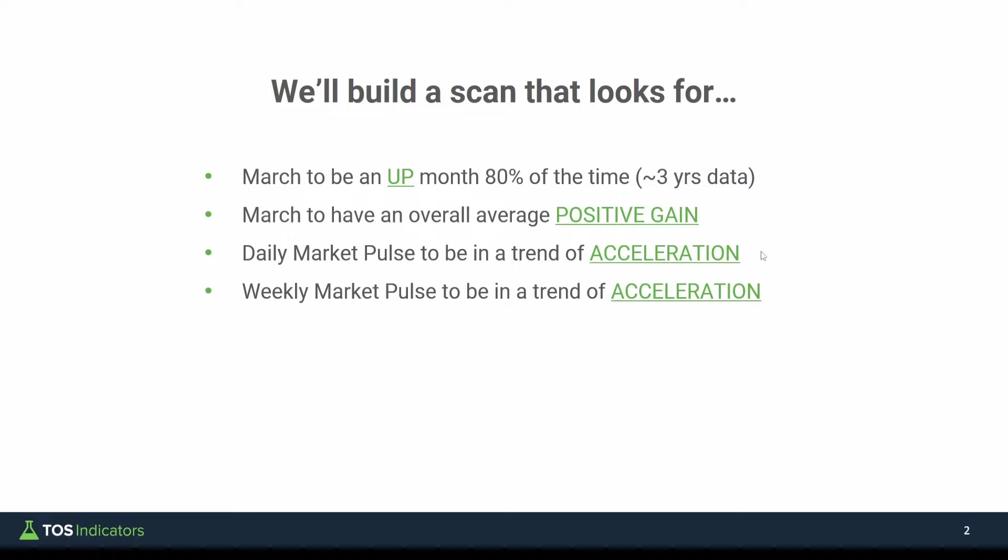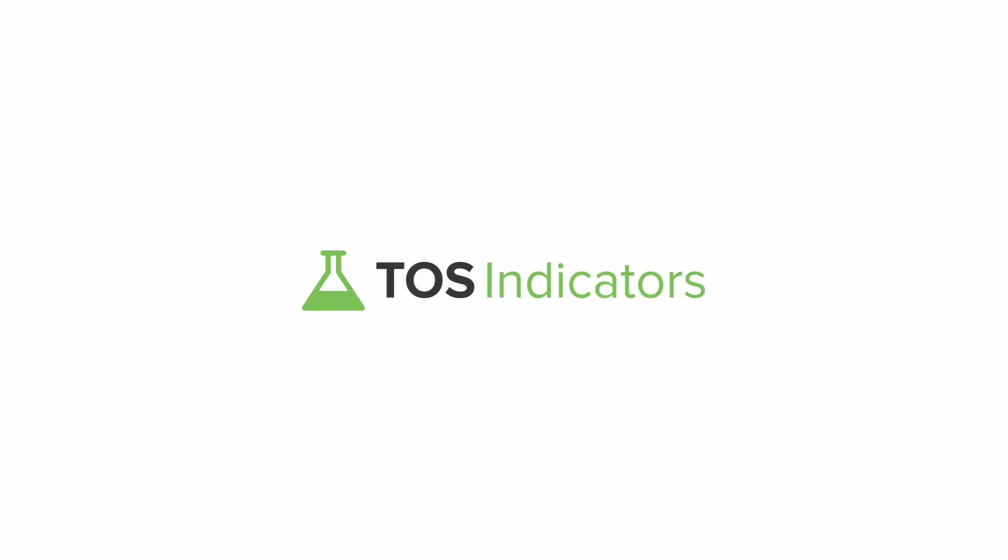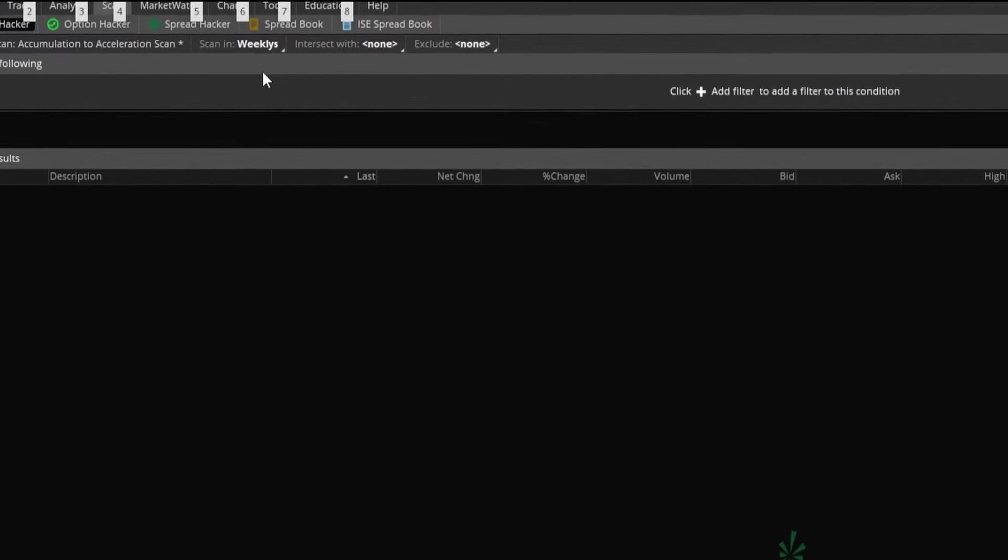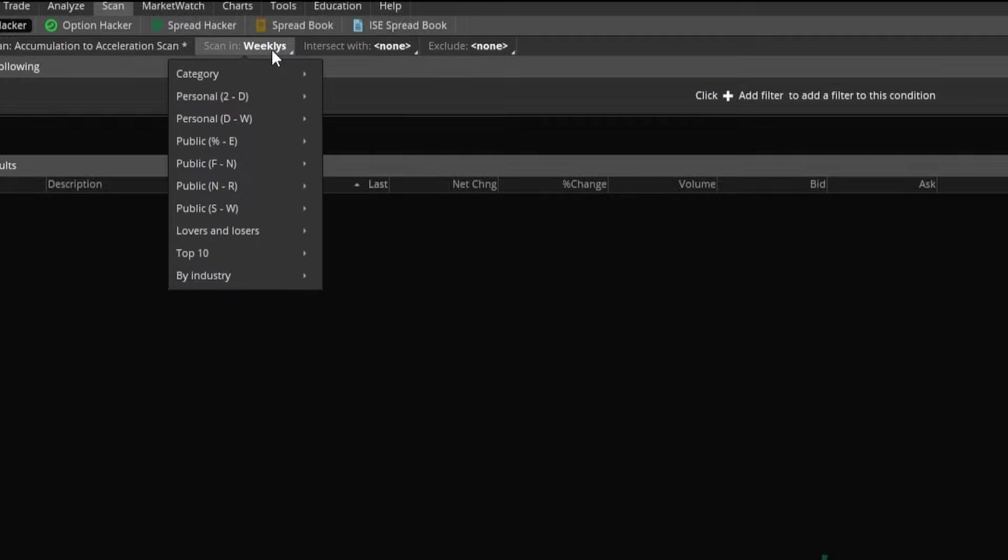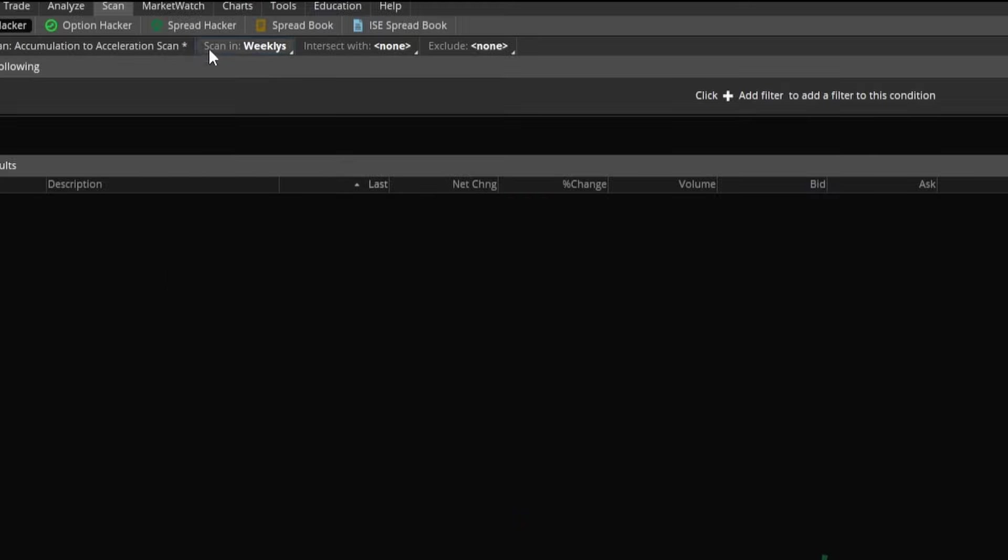Now, let's get started with jumping into our scan tab. Now the first thing I have in my scan tab is the group of stocks I'm scanning in. I've set this to a default of weeklies, which means we're looking for all stocks which have weekly options. You can find this list by coming into public and down here, you'll find weeklies, which is the default watchlist I've loaded on.